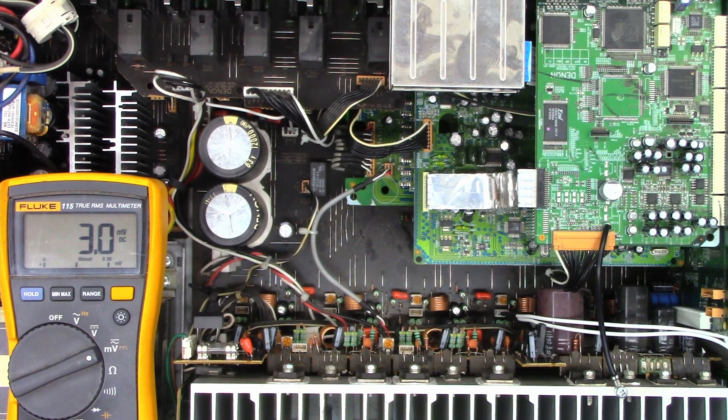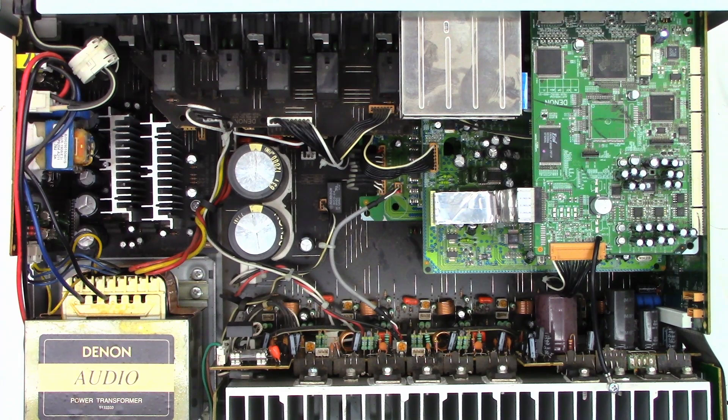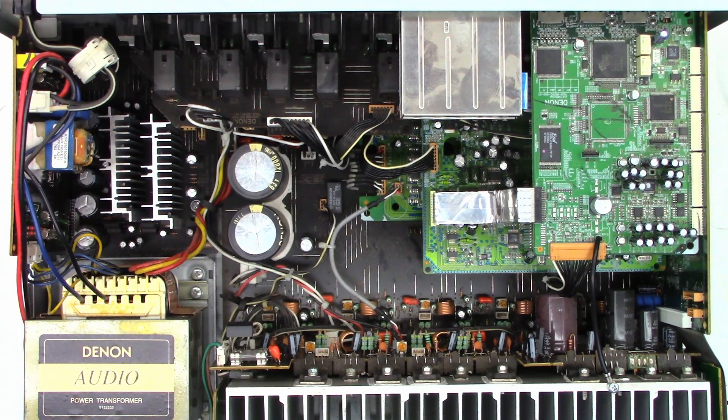Alright, here we go, from a cold start. Power on. I've already got audio going into the unit, so once this thing powers up, we should hear some sound. We'll crank up the volume on it.